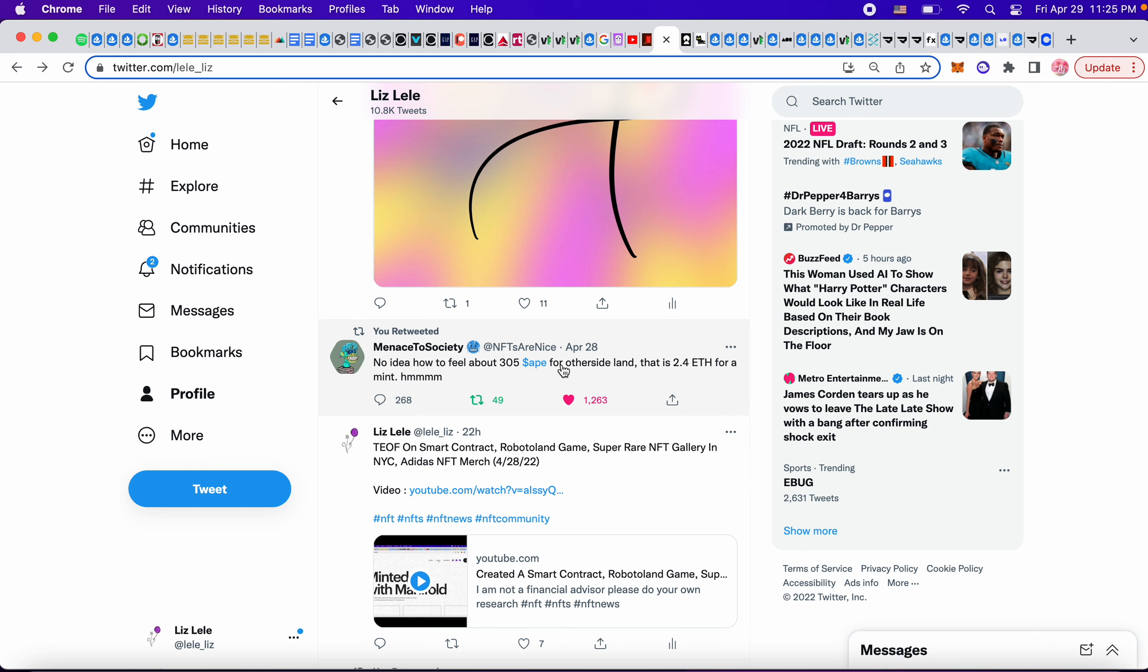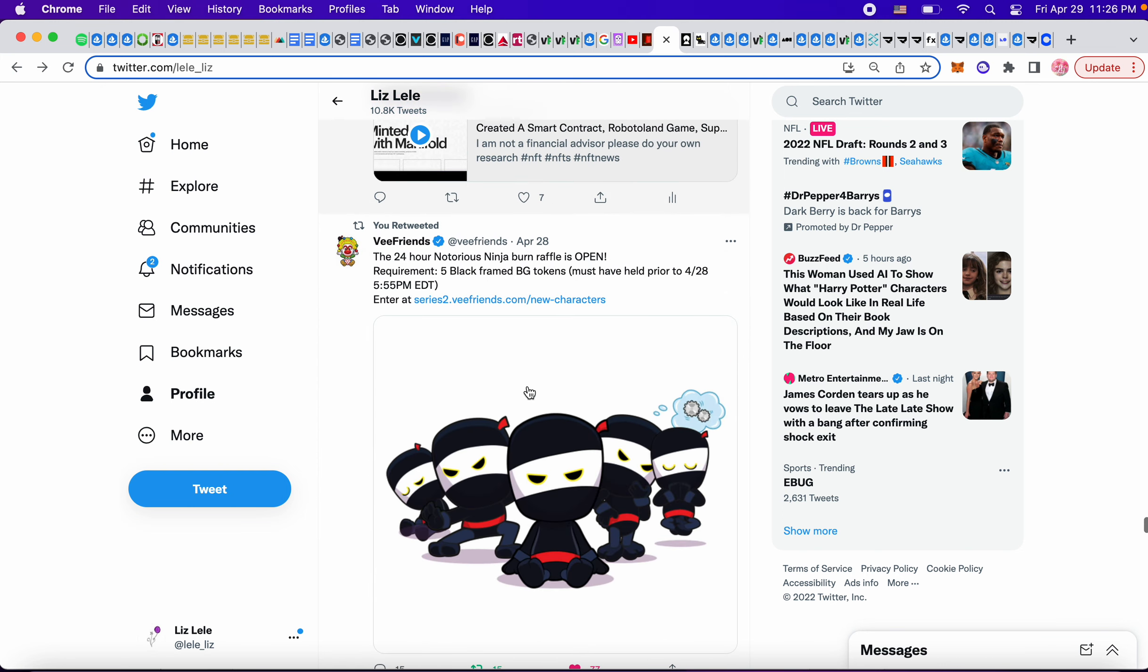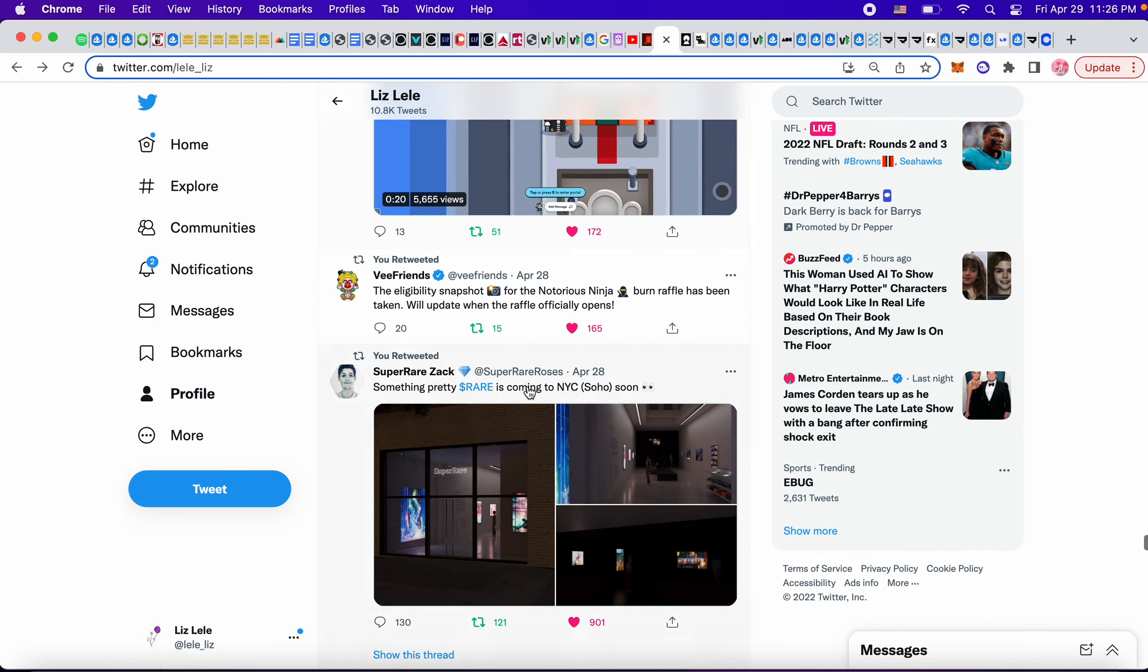Okay. No idea how I feel about 305 Ape ETH for Other, but that is, that is a 2.4 ETH for a mint. That's kind of like the Moonbirds mint, right? It was like two point something. I think it was 2.5. So it seems like the NFT community is mostly fine with a 2.5 ETH for bigger projects. People pay. So it's kind of interesting to see that dynamic happen.